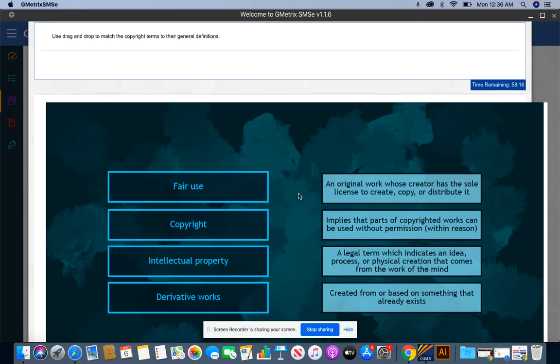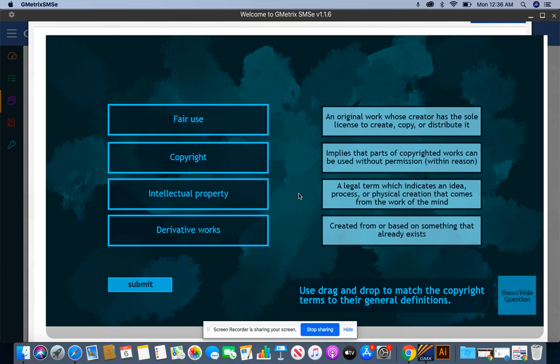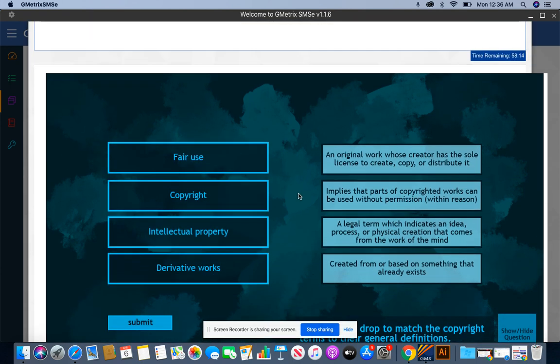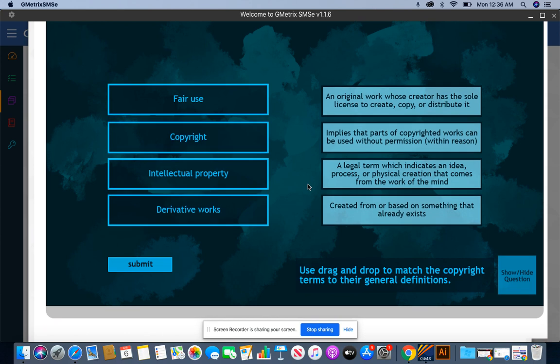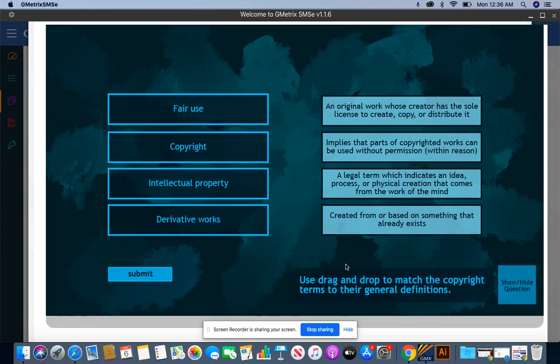For these labs, you want to make sure that you always press submit when you are completing your lab. So let's read it. Use the drag and drop to match the copyright terms to their general definition. All right.